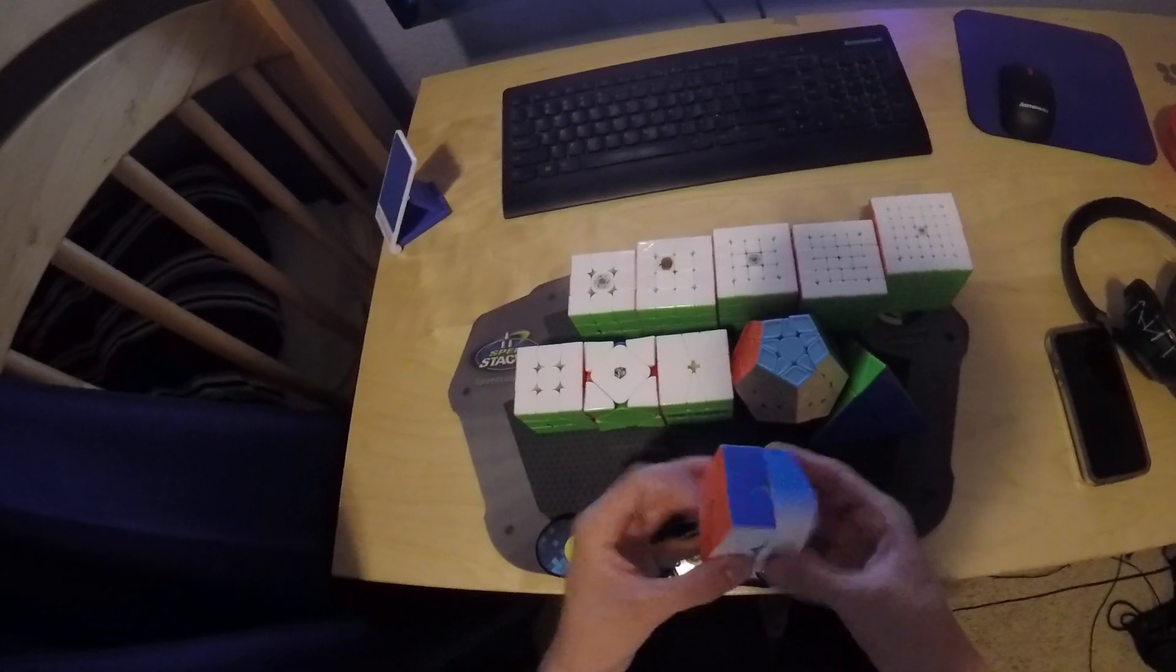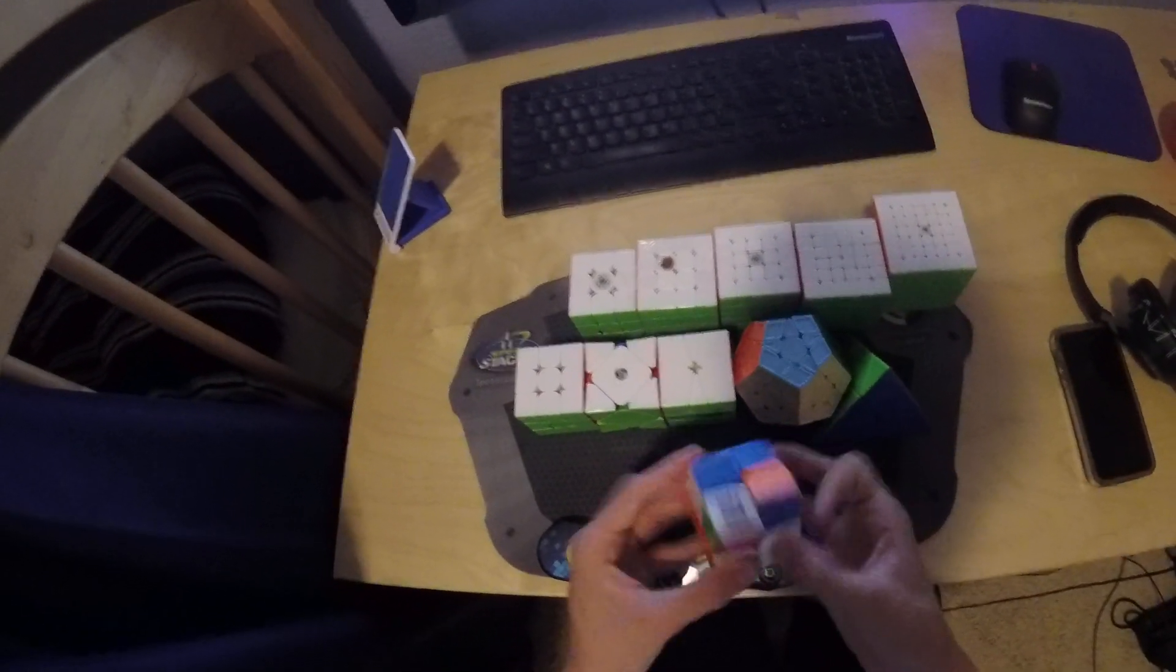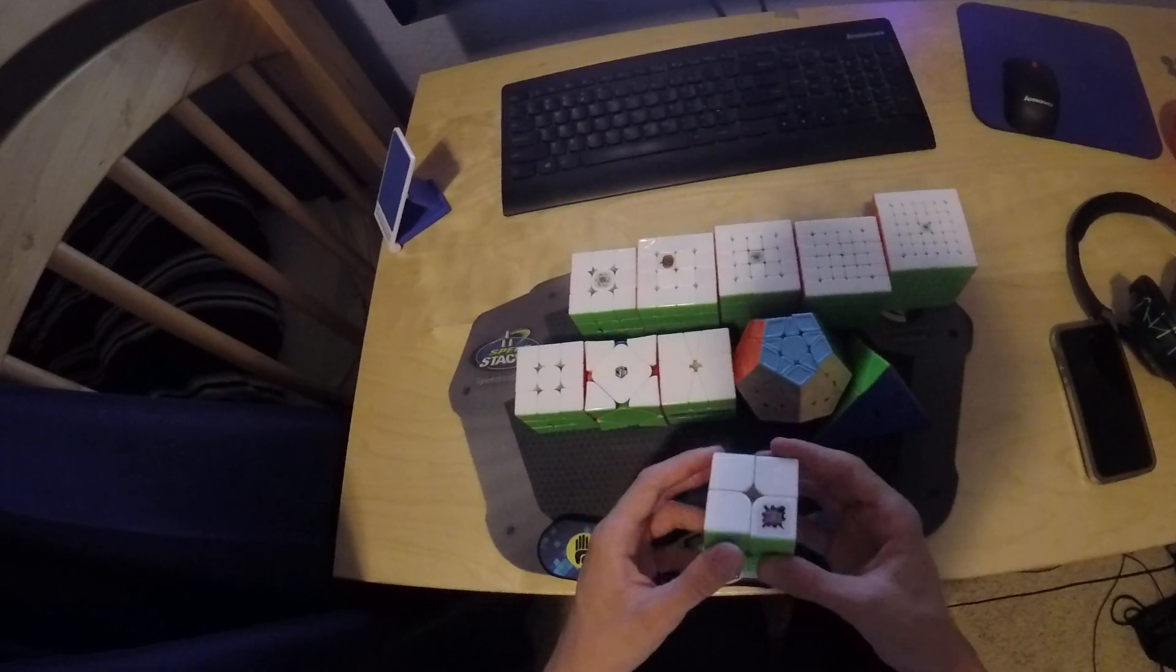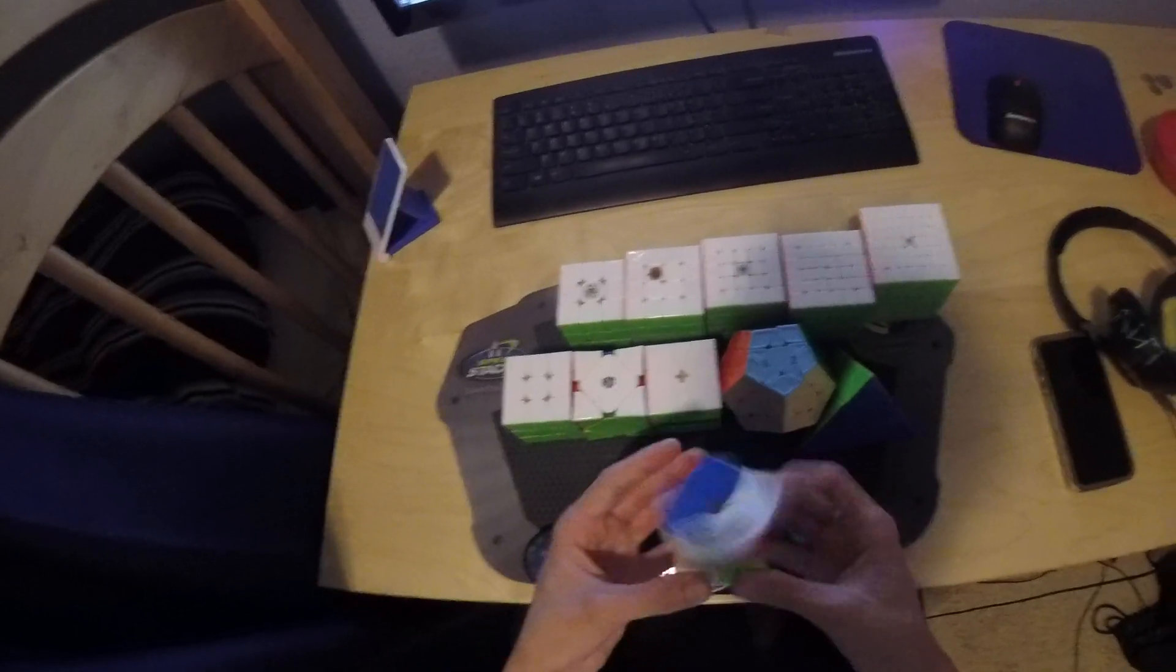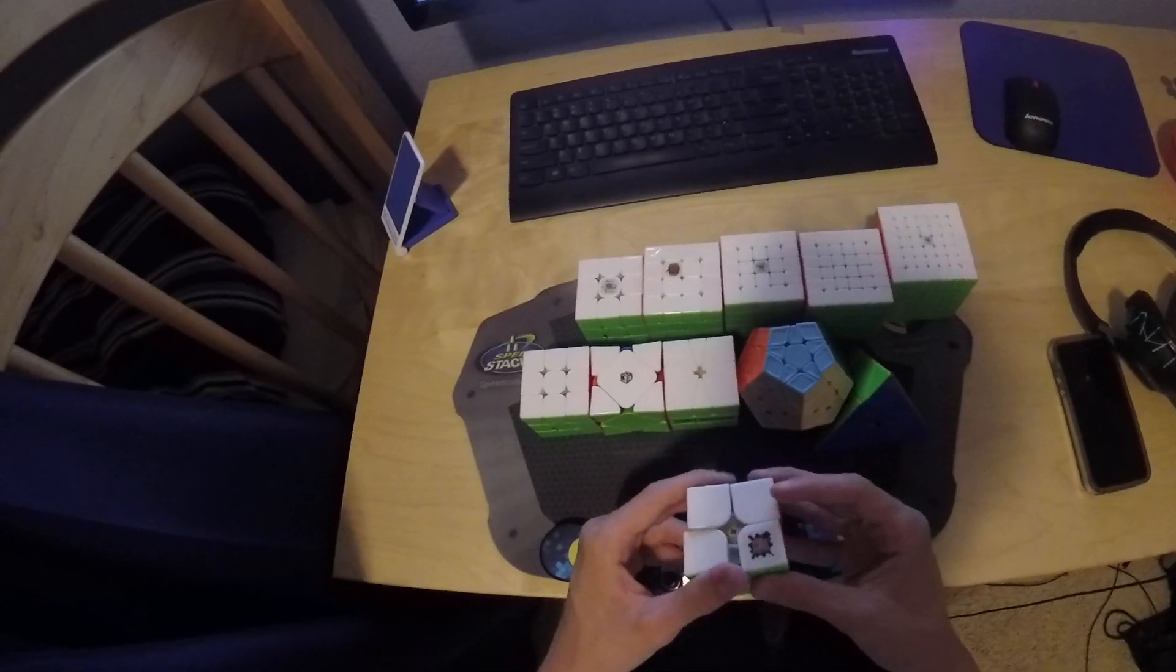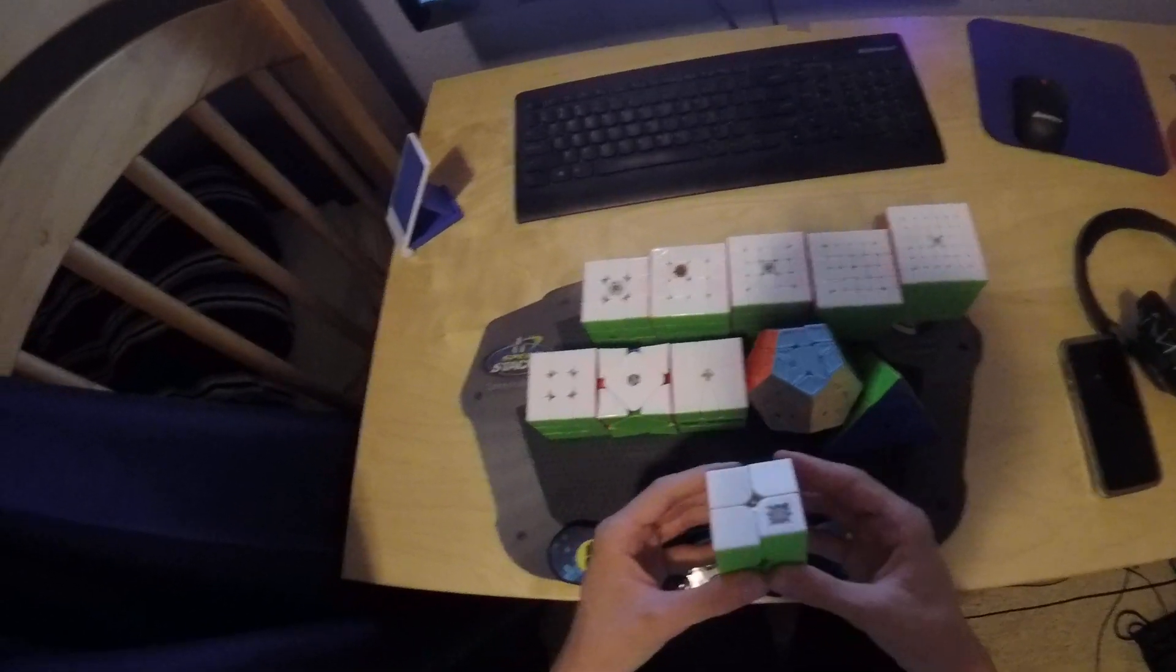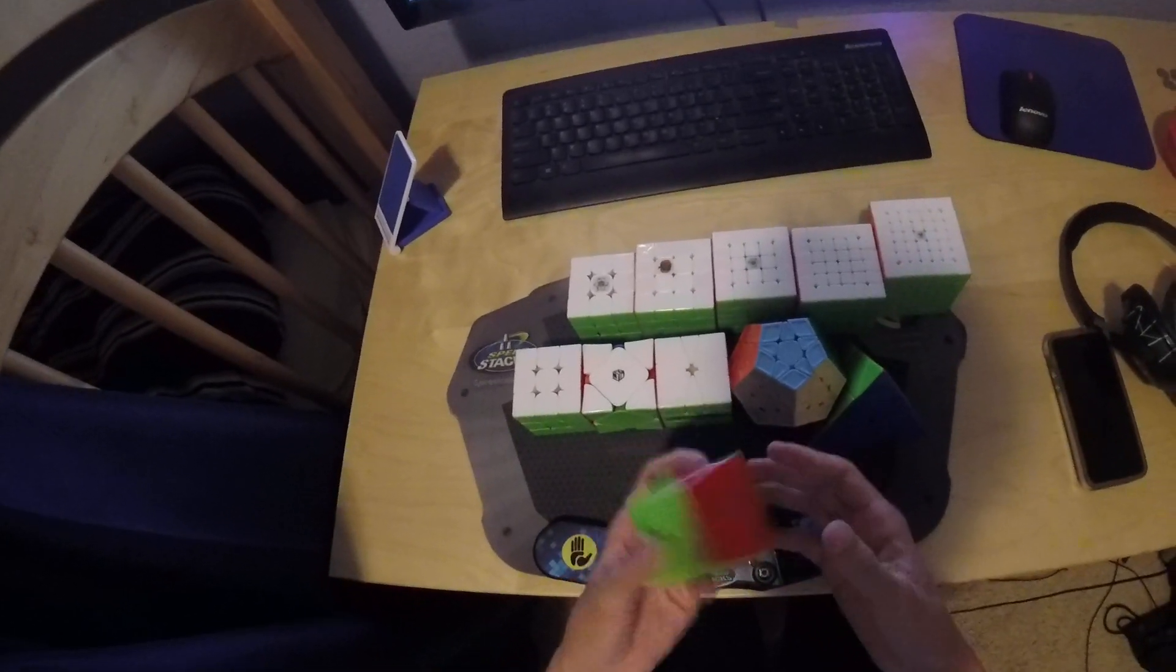So 2x2, I'm using this Wuxia. I'd like a sub-1 single and probably make semifinals.